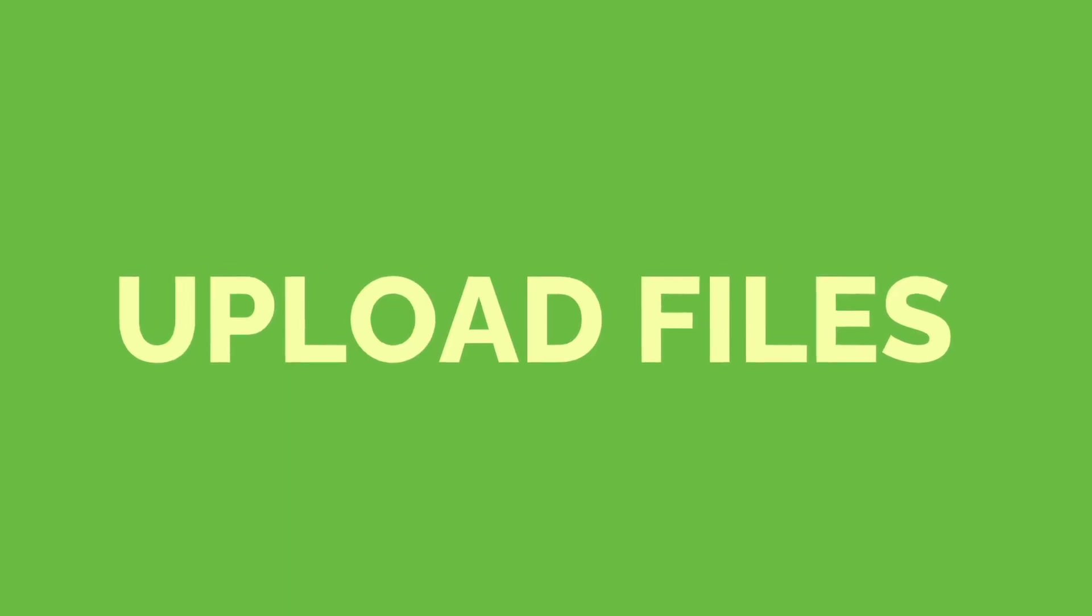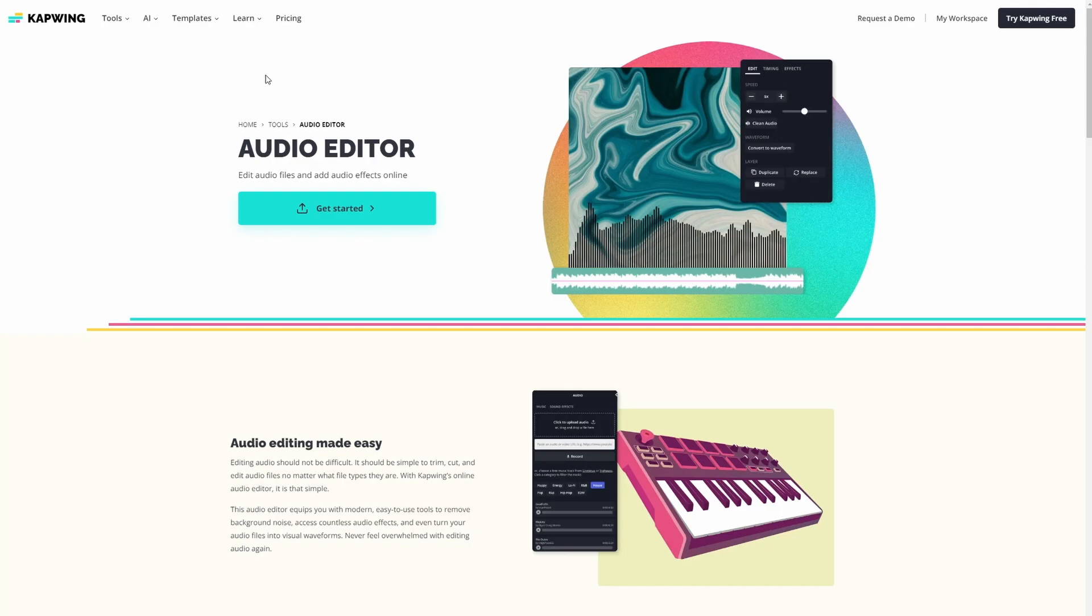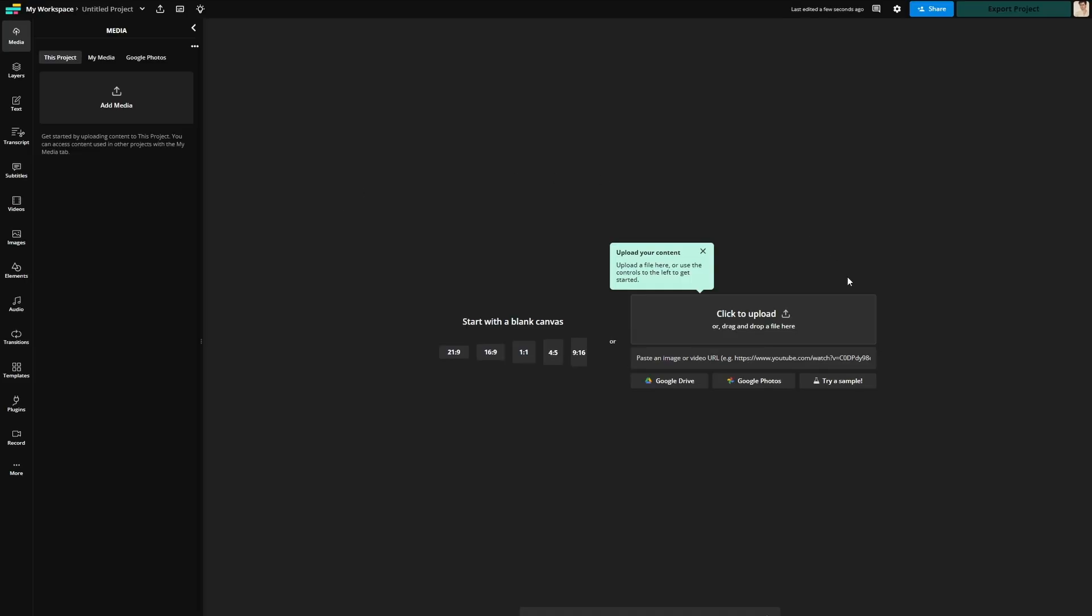Click the link in the bio and follow along because the first thing you're going to need to do is upload your files. When you click on the link, you'll be taken to Kapwing. Then click here and you can upload from your device or from a URL link.